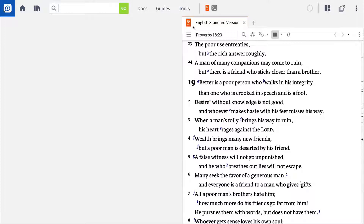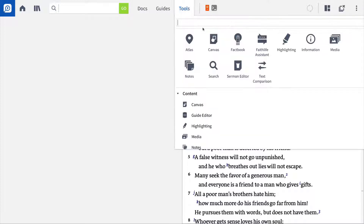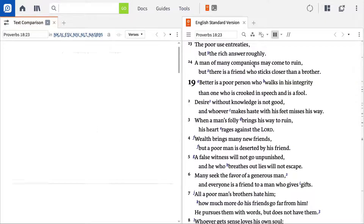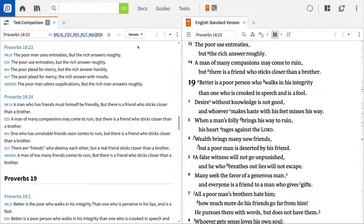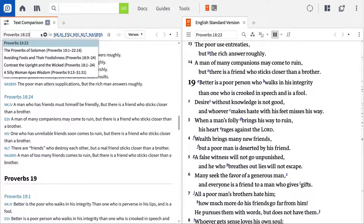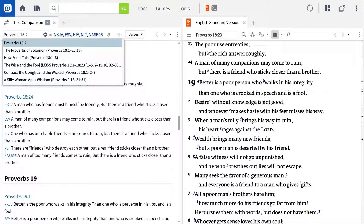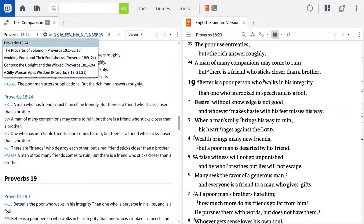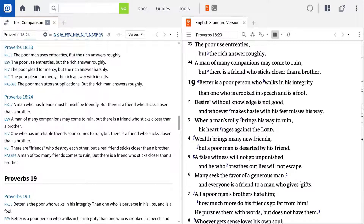Start by going to the Tools menu and select the text comparison tool. Simply input the Bible verse or passage you want to compare, or enter the first verse in a larger section to compare a pericope. For this example, enter Proverbs 18:24.